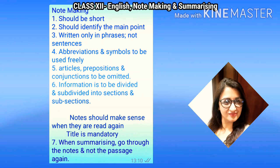So I am going to start with our topic. The topic is note making. The very first thing we need to keep in mind while making notes is that they should be short. They should identify the main point. The third point is they should be written only in phrases and not in sentences. Be liberal in the use of abbreviations and symbols, but we are not to use articles, prepositions, and conjunctions.